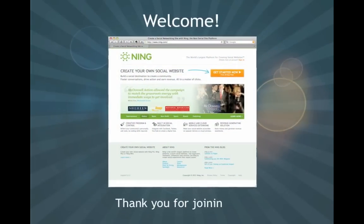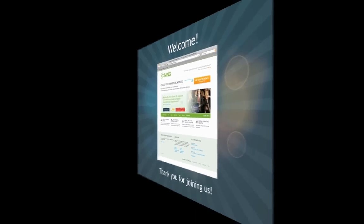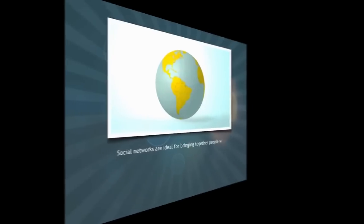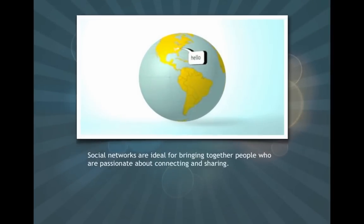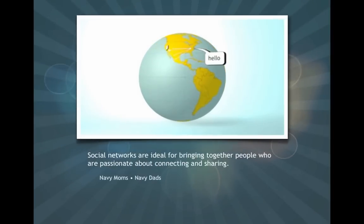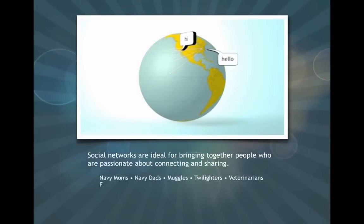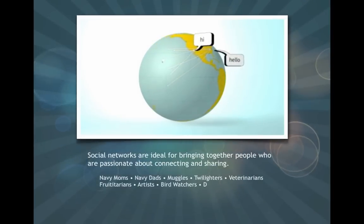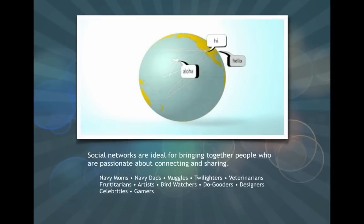Welcome to Ning! Whether you have a well-thought-out strategy for how you want to build your social website or are just curious about all the possibilities, we'd like to help you get started.